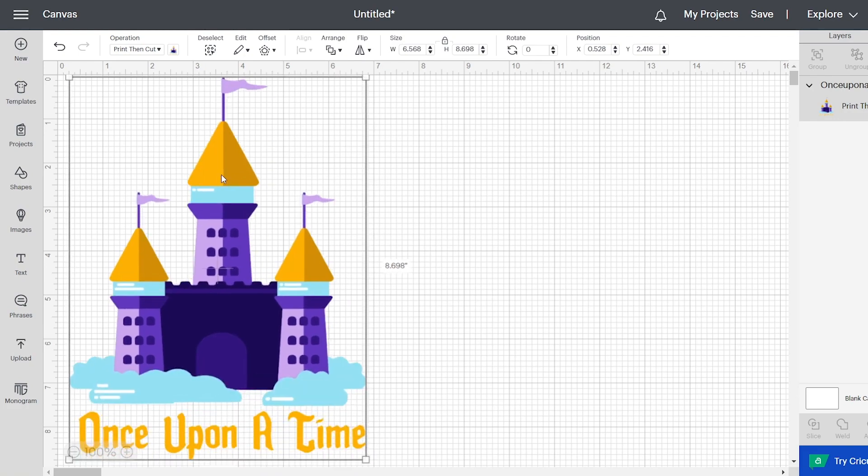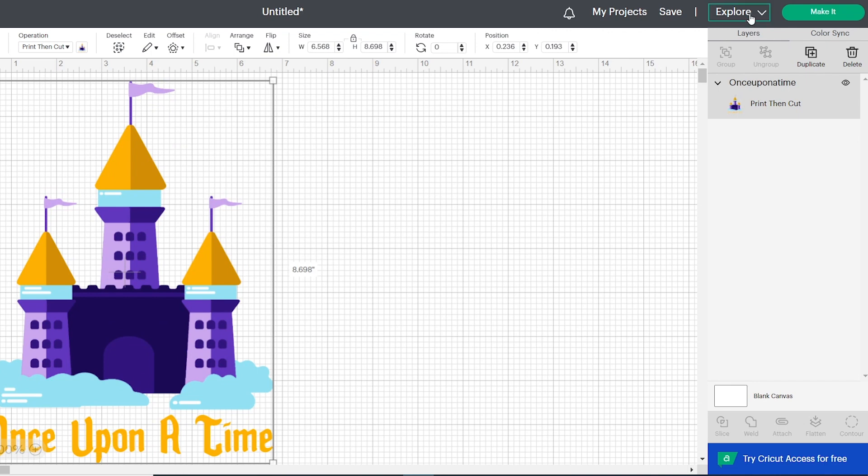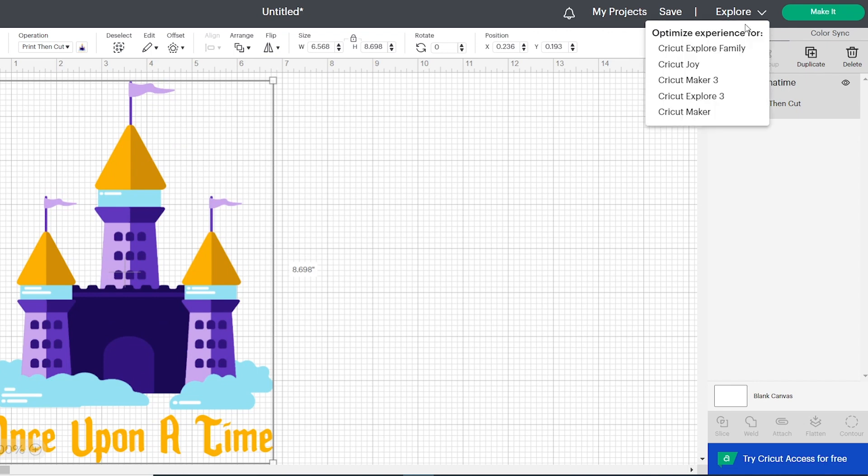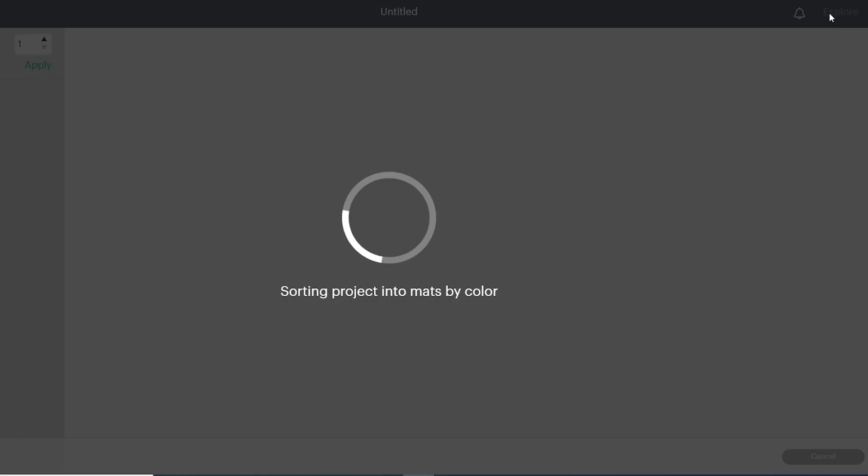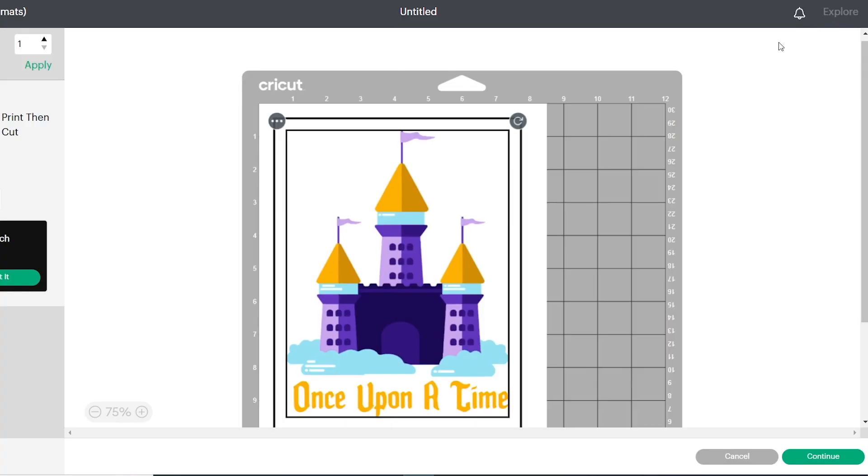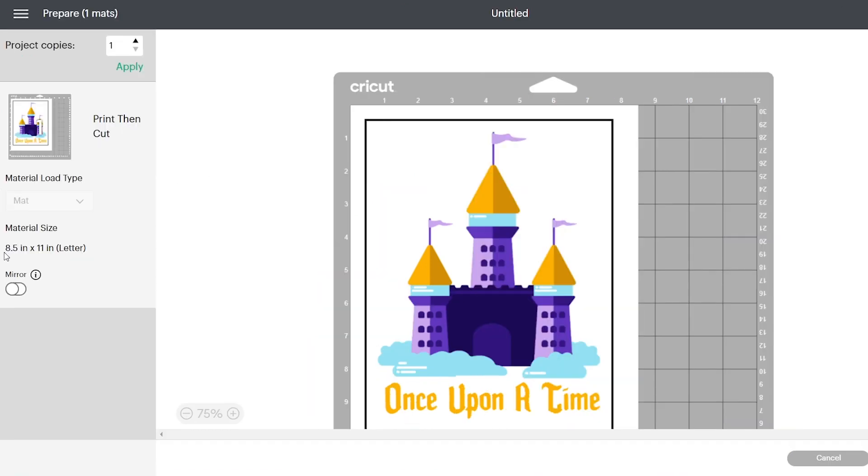So now the image is ready. Make sure you're clicking on the correct cut machine that you're going to be using. And then you're going to hit the make it button. You're going to see a black outline box around your image. That is the cut lines that Cricut recognizes so that it can cut within that space.